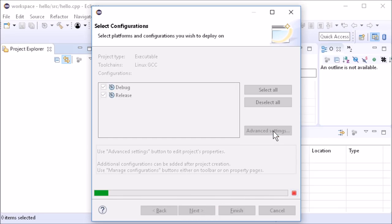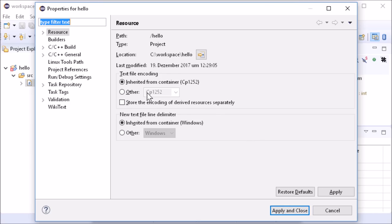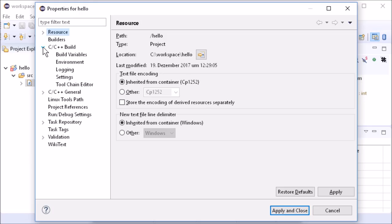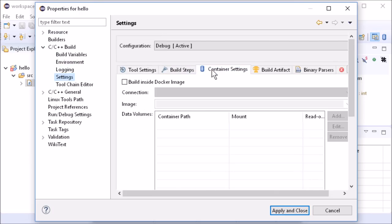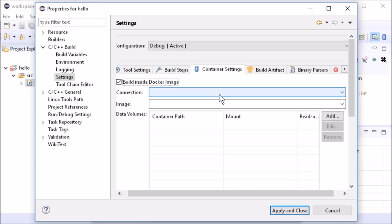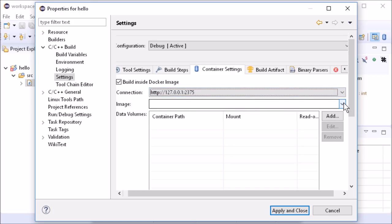In the project properties, C C++ build, settings, in the tab container settings, enable build inside Docker container and choose the image.